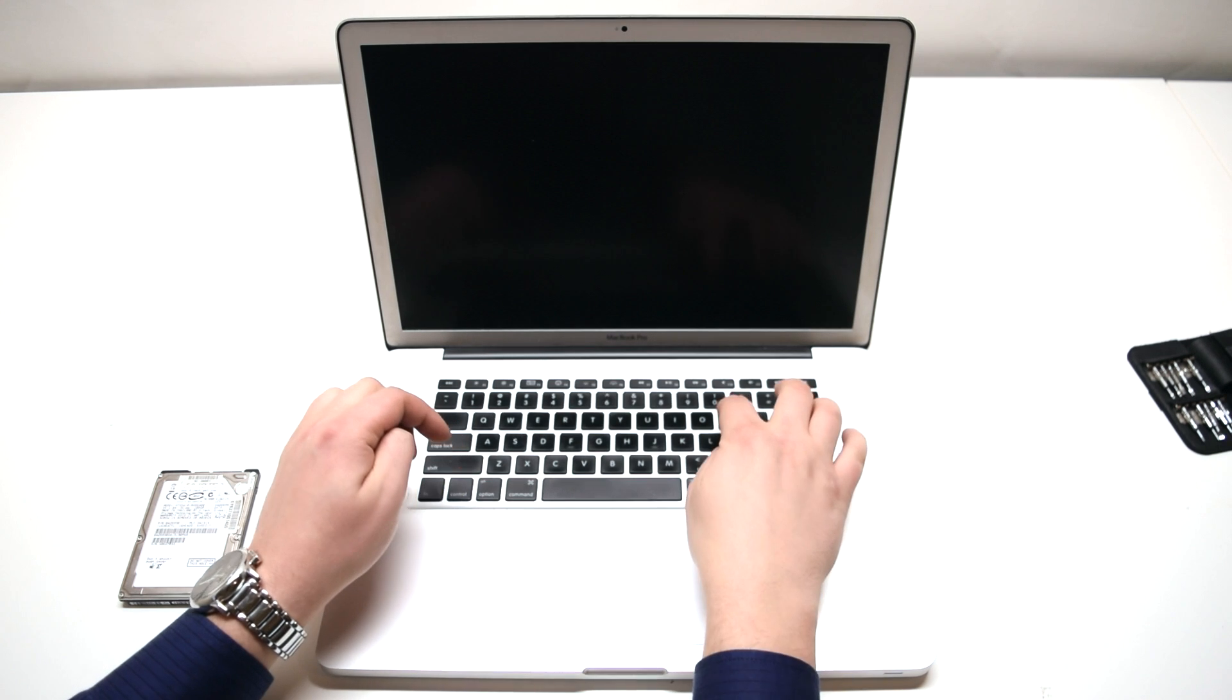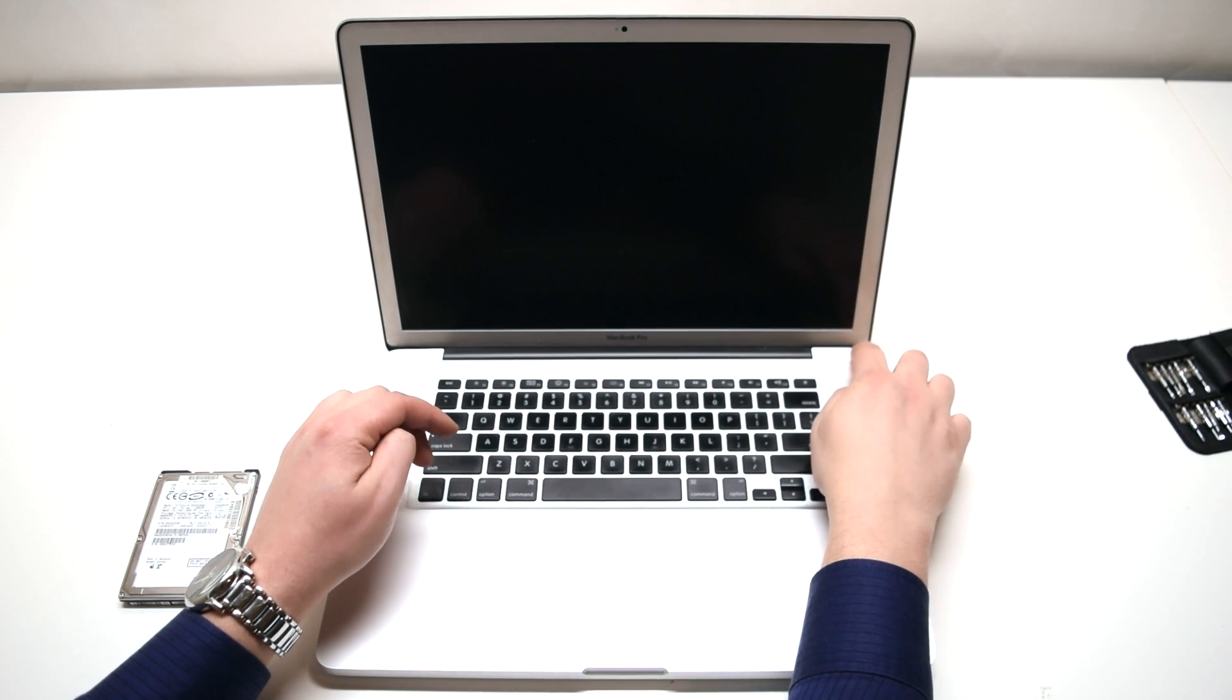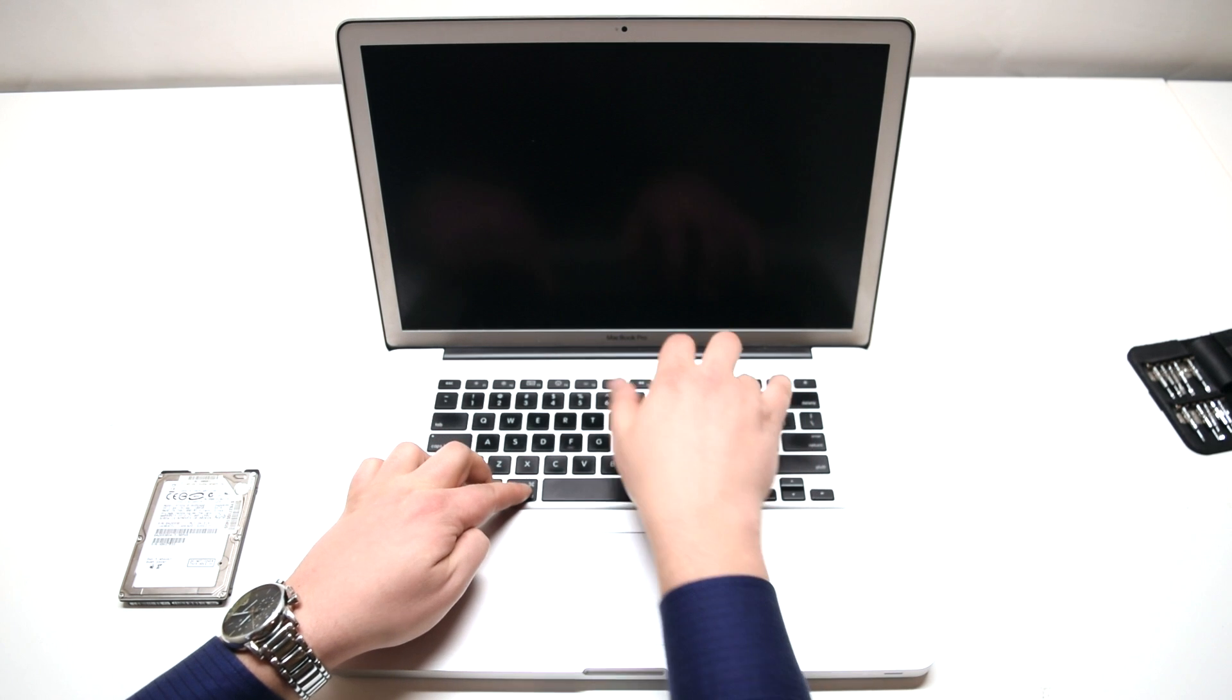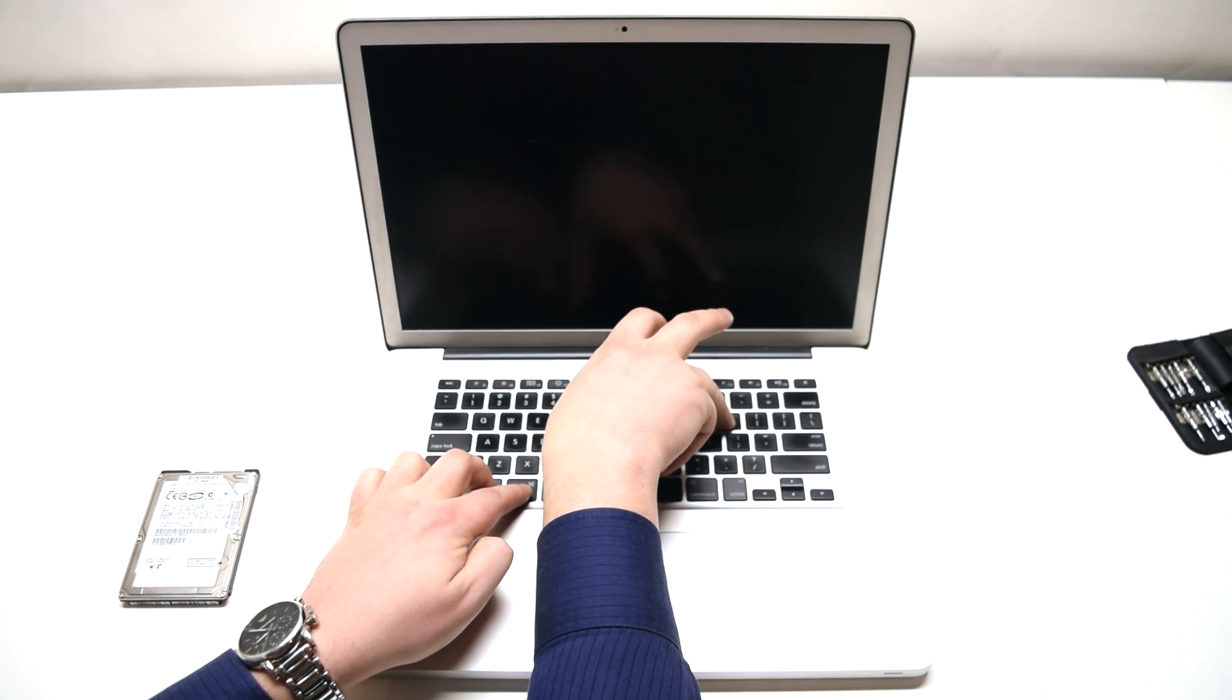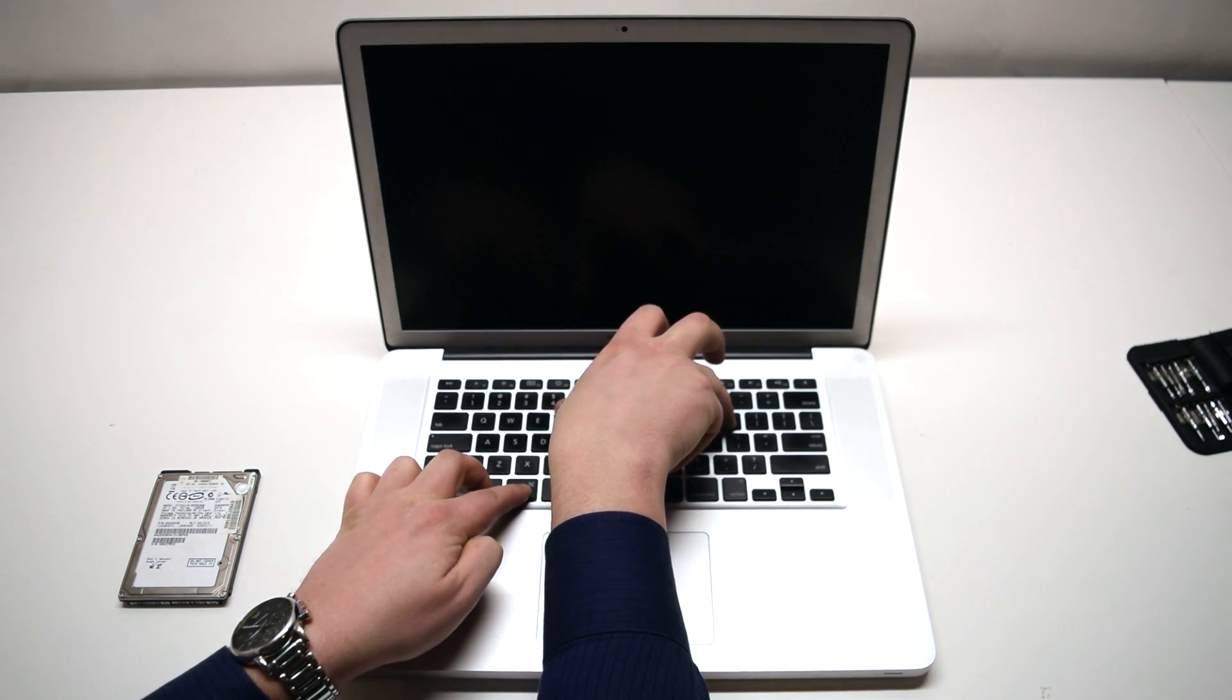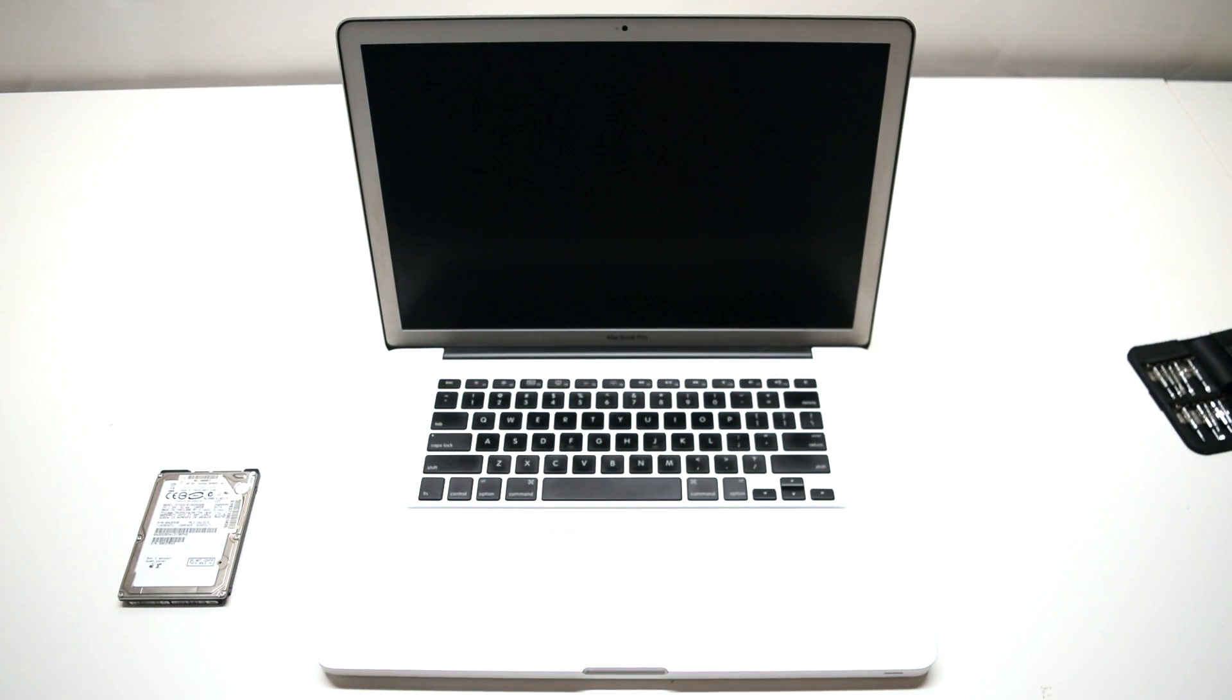Locate the Command, Option, P, and R keys. Press the power button one time, then immediately hit the four keys before the screen turns gray. Keep holding this down until the screen turns black again, then you can let go.